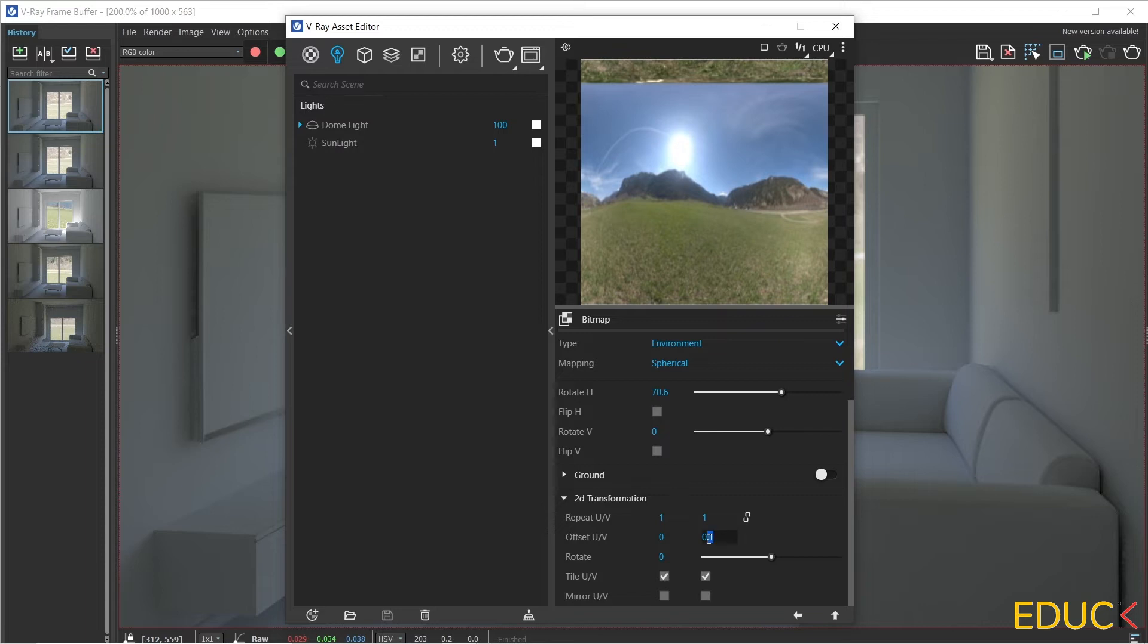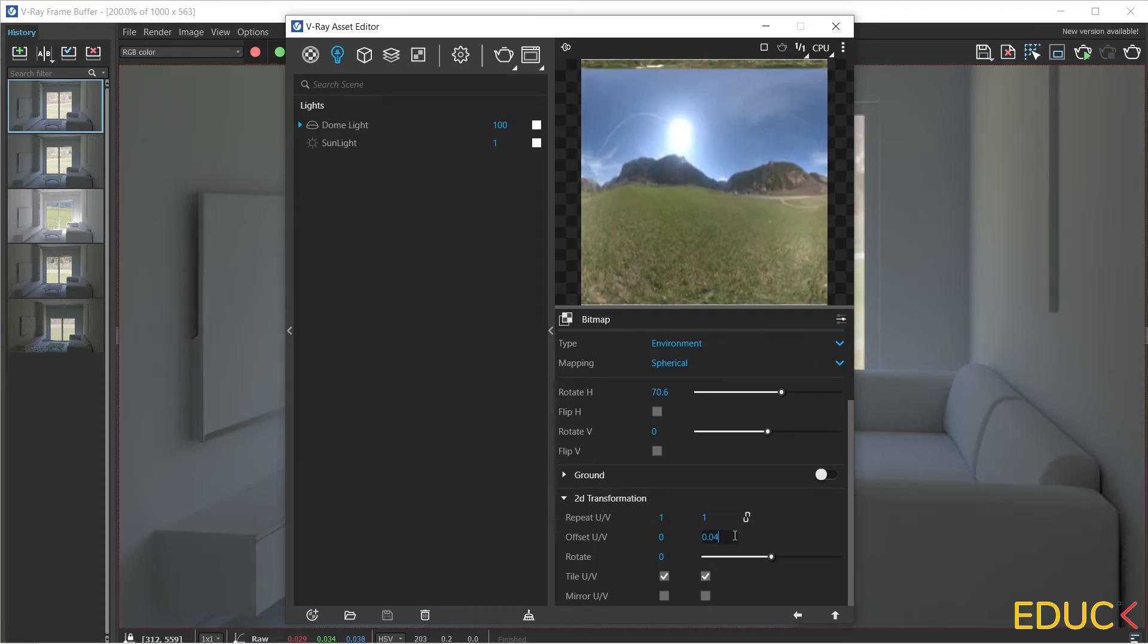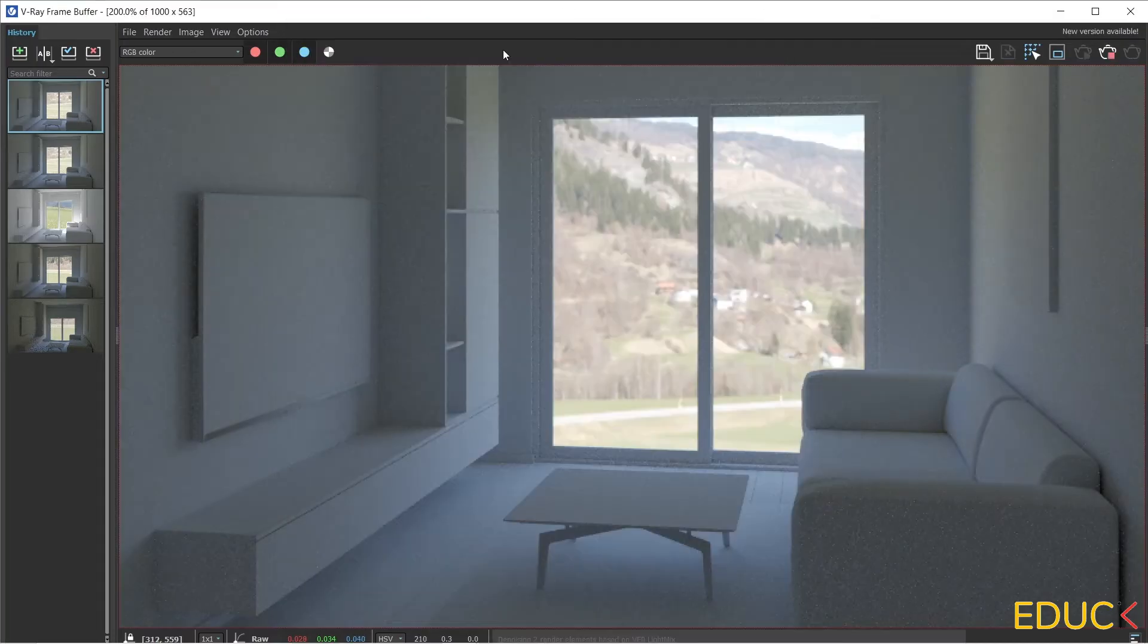We can change the value. The higher the value, the more it changes. I will set a small value 0.04.